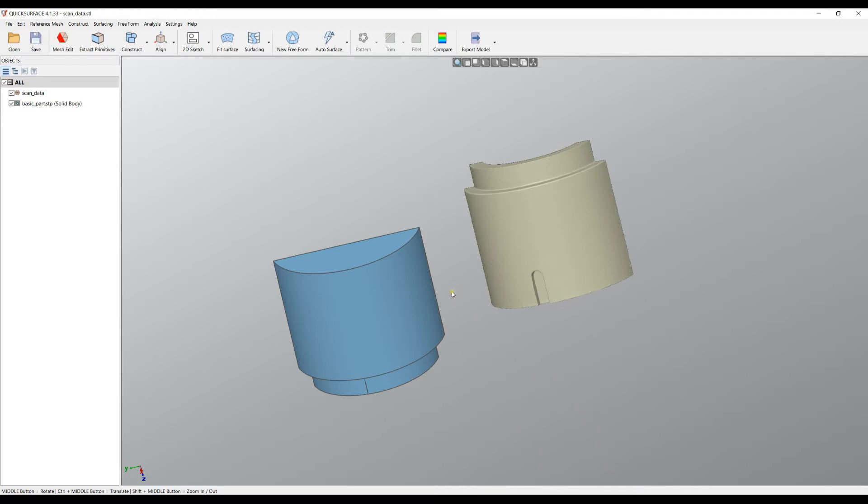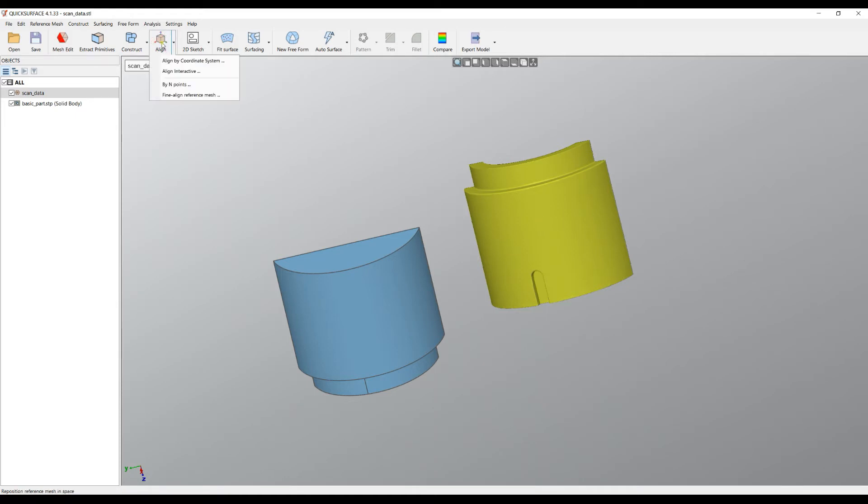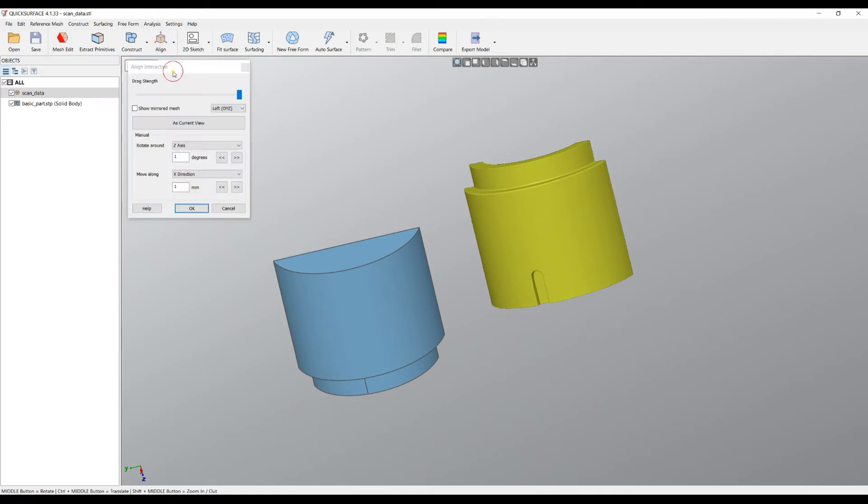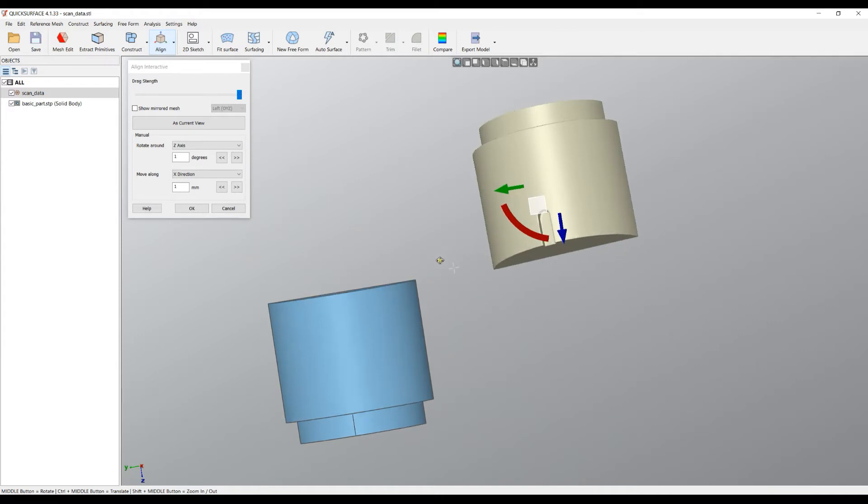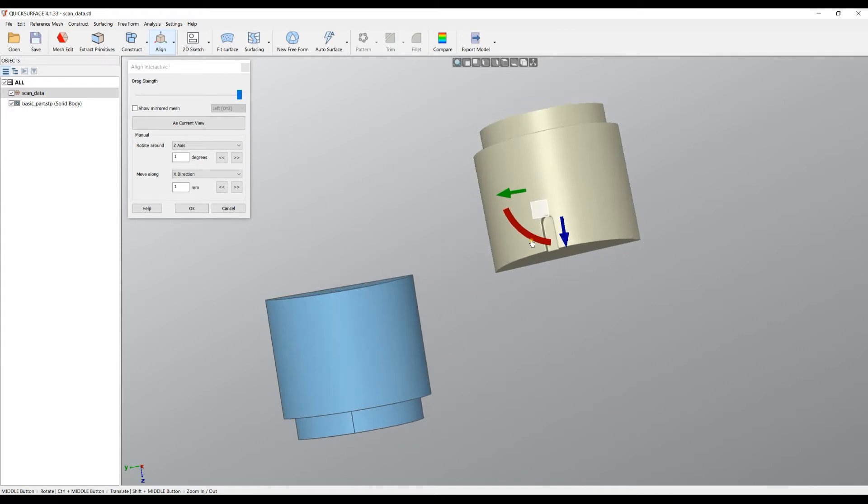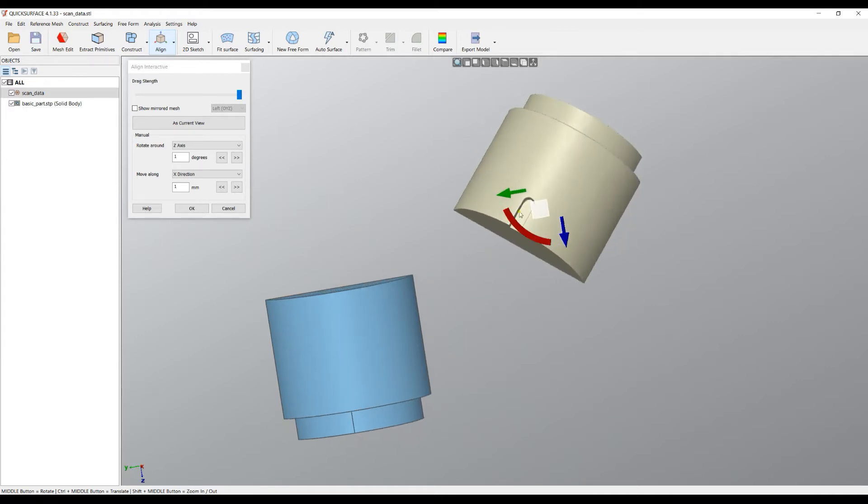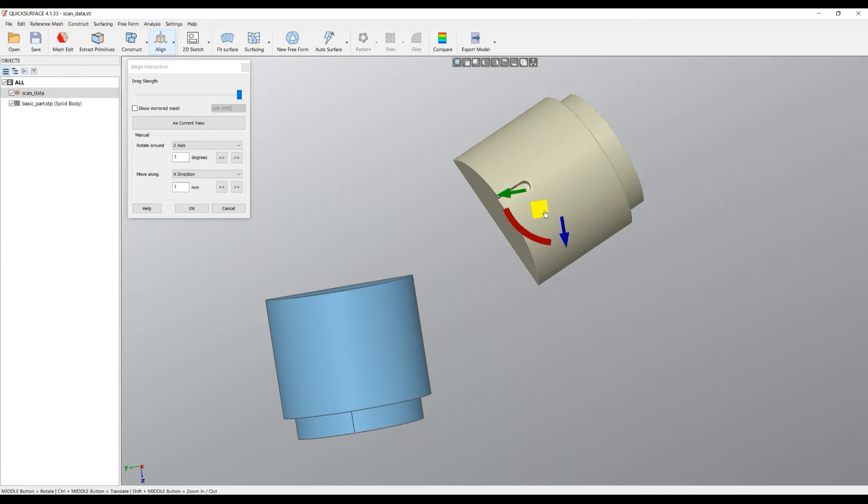The way we can do this is with a couple of tools that QuickSurface has, and I'll teach you how you can do this. One of them is you just select this active mesh, then you go to Align and select Align Interactive. The align interactive allows you to rotate and manually move this in space.